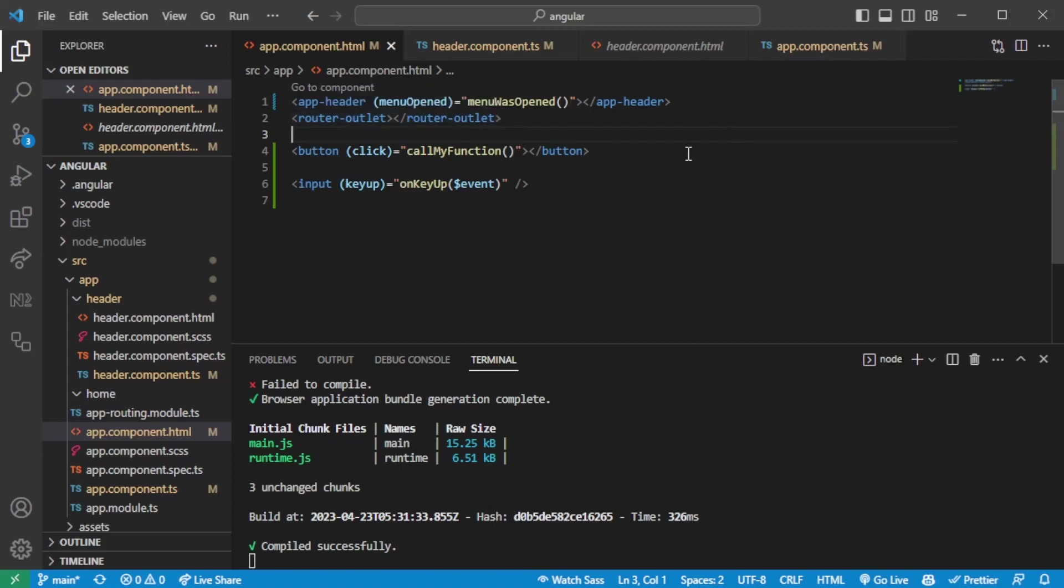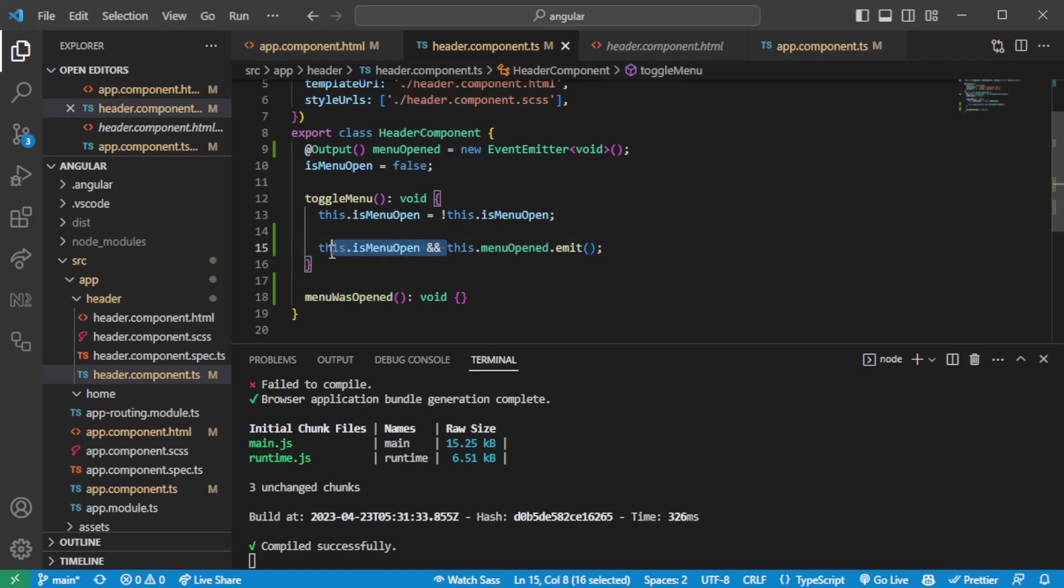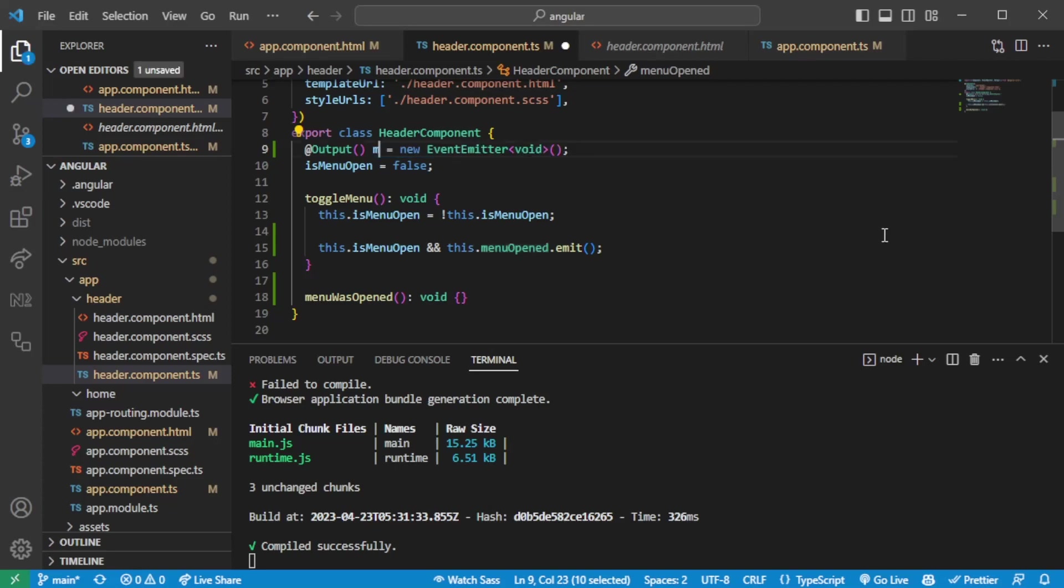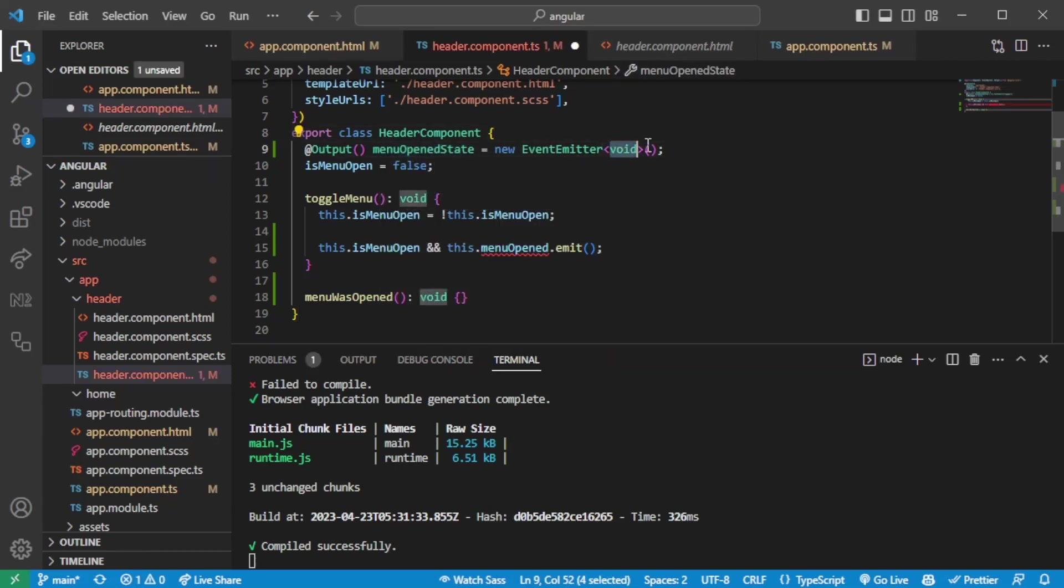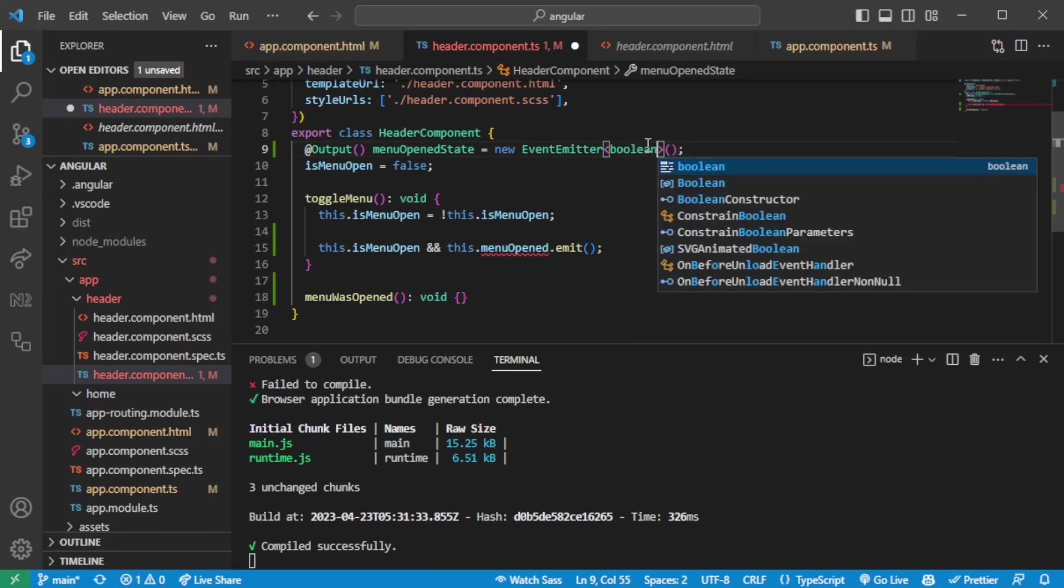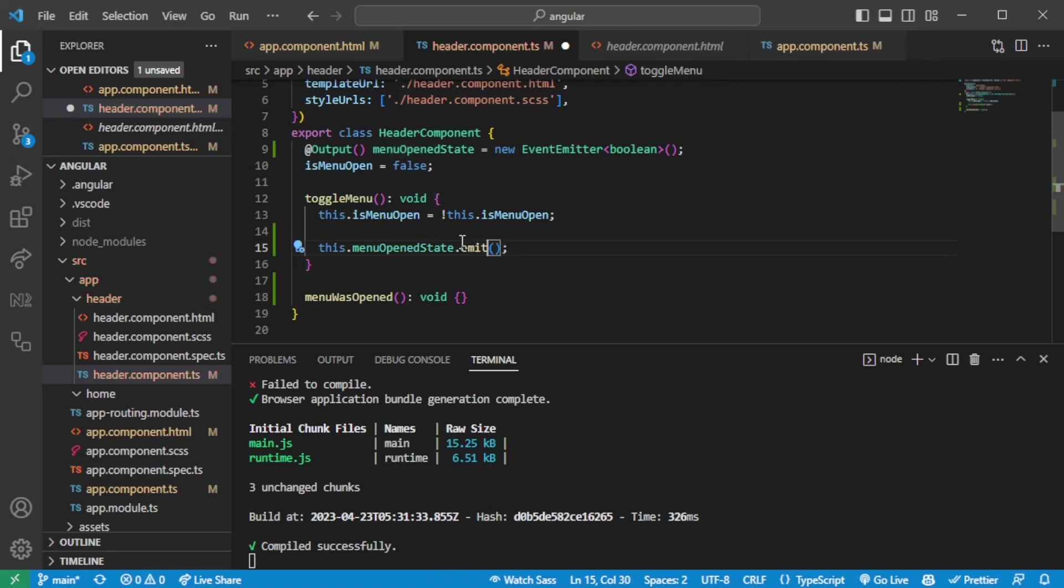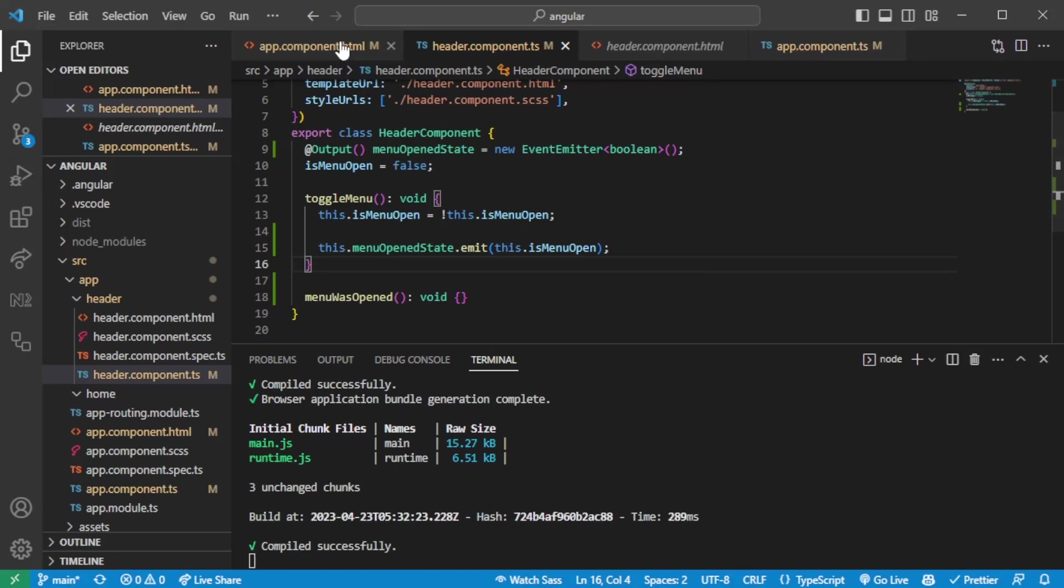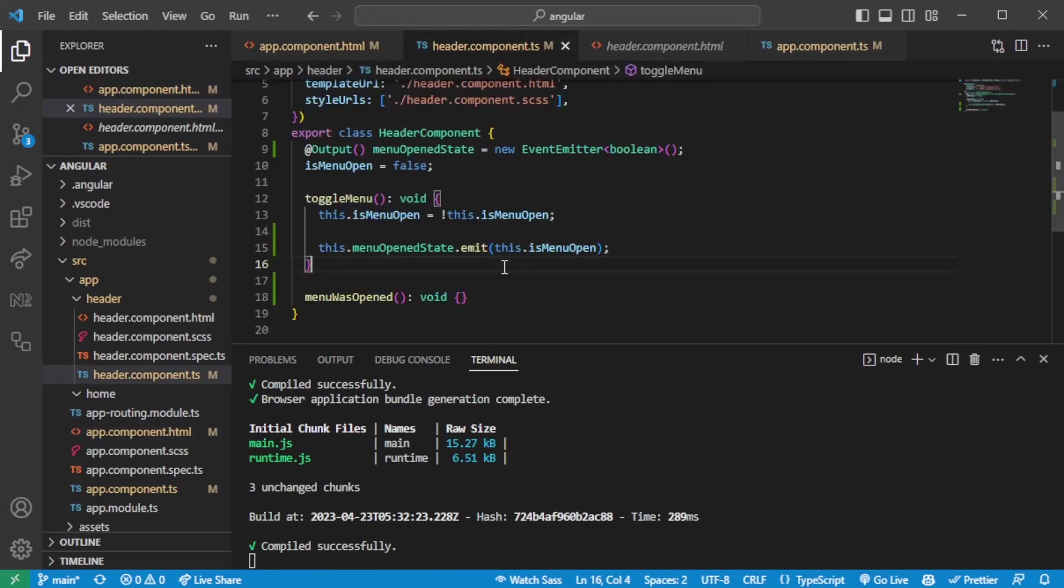So now the question might be how do I really pass in some data from the child component. So here we can say let's not do it only when it's open. So we can say menu open state instead. And this should then return a bool value which is going to be either true or false. So we'll emit every time the menu is being changed. So here we can say we are emitting either true or false. And now the question might be how do we listen to this change from the app component when we're passing in the open state from the header component.